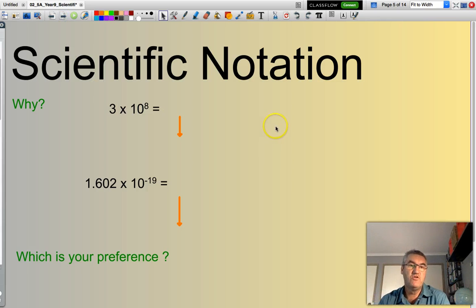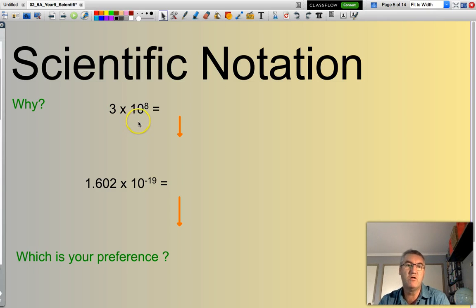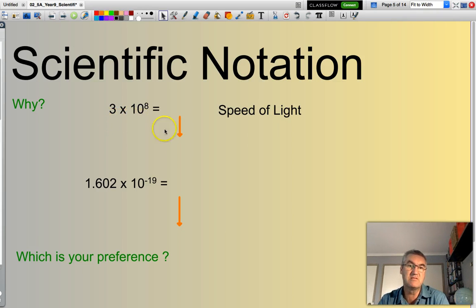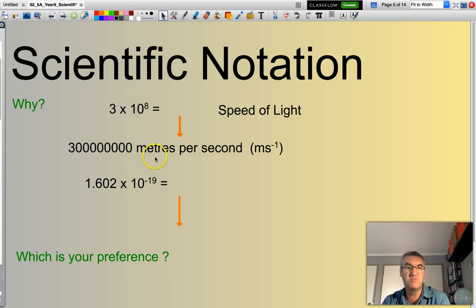Quite often you might see the number 3 multiplied by 10 to the power of 8. You might ask, well, what's the significance of that number? Believe it or not, that is the speed of light. We much prefer to write the speed of light like this — in preference to writing out all these zeros. We normally say the speed of light is 3 times 10 to the power of 8 metres per second.